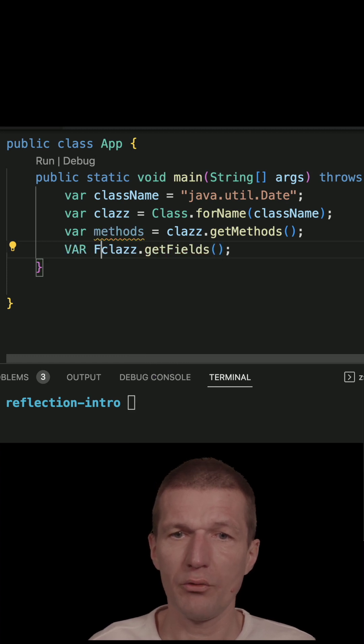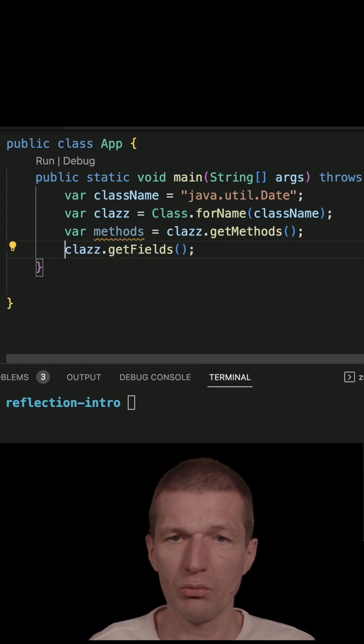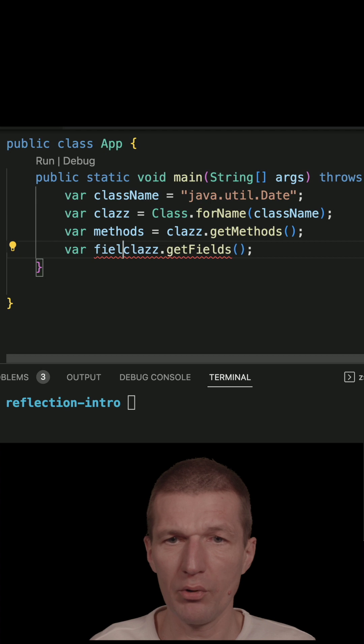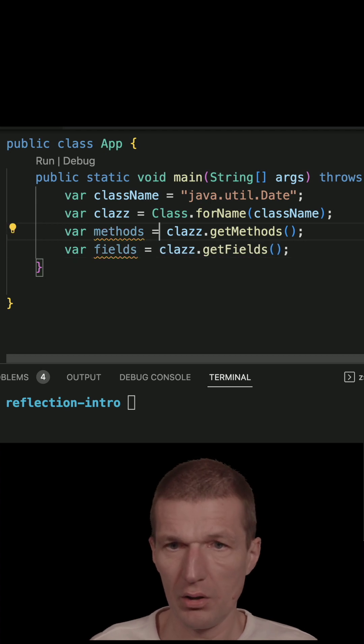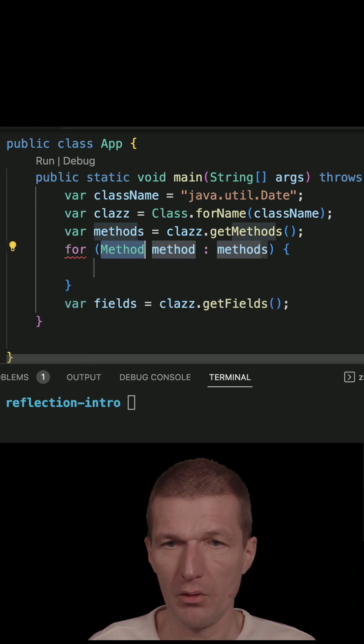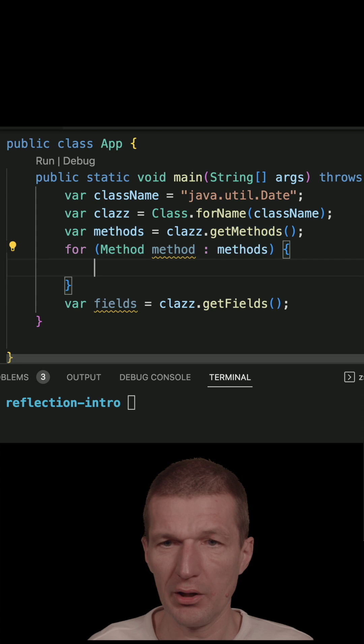And of course, what I can do, I can iterate over both.